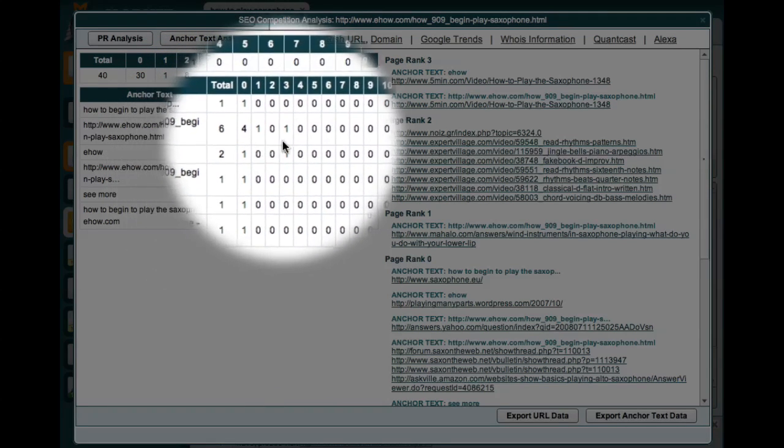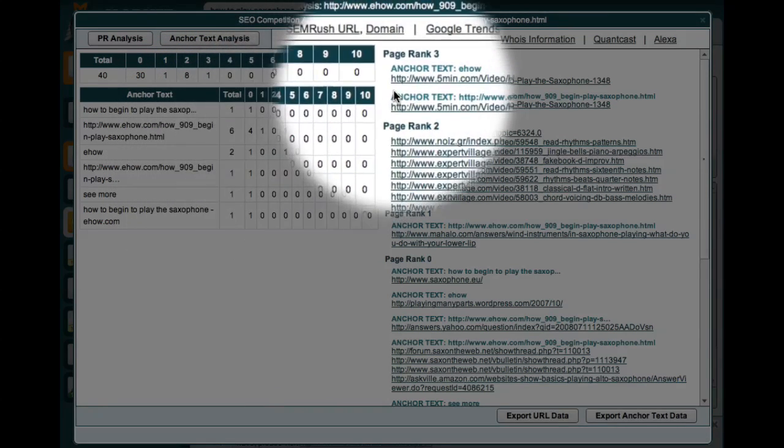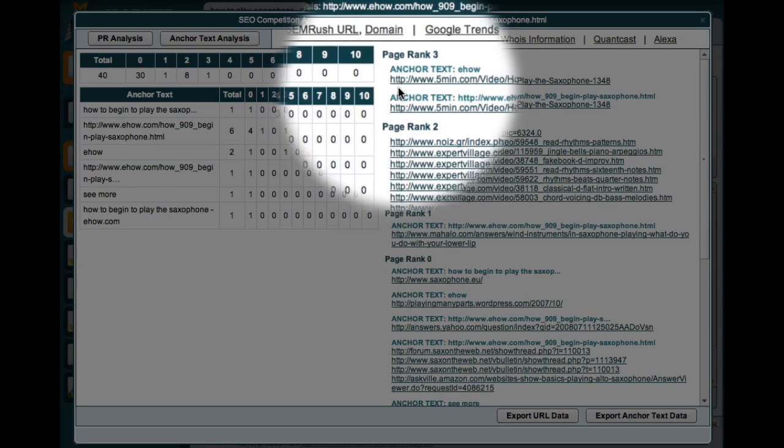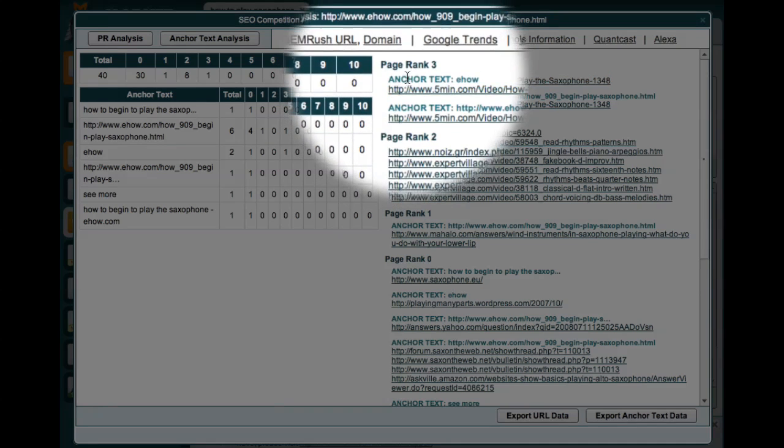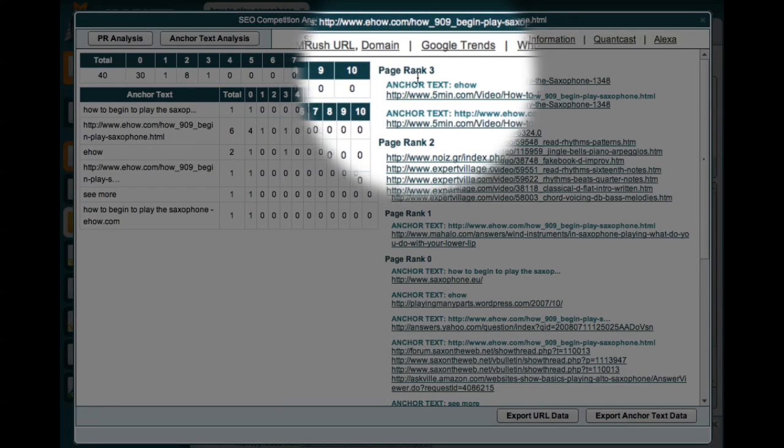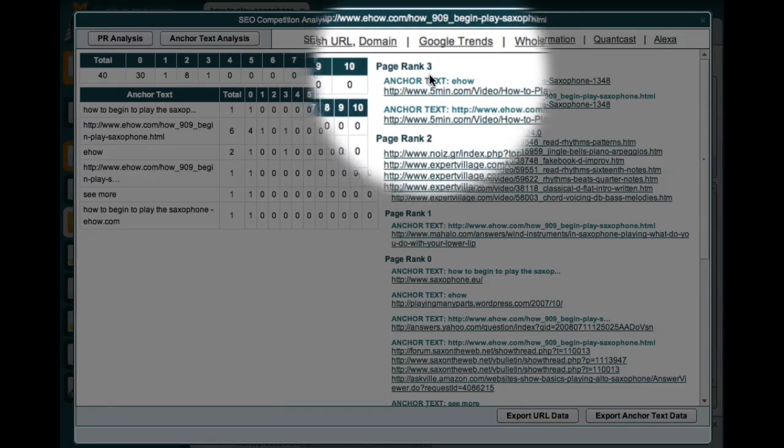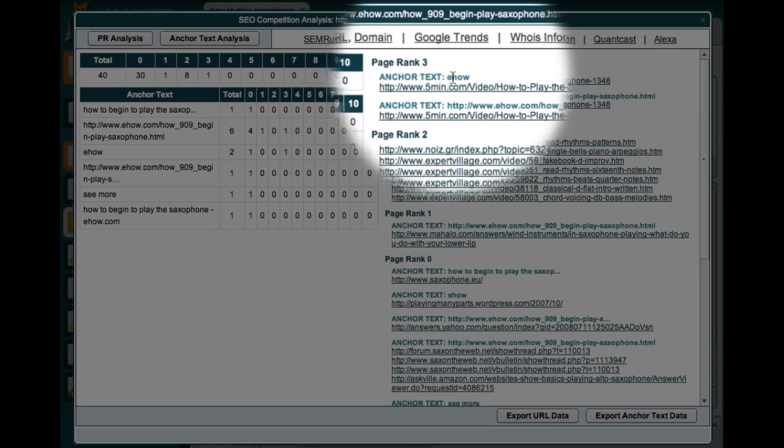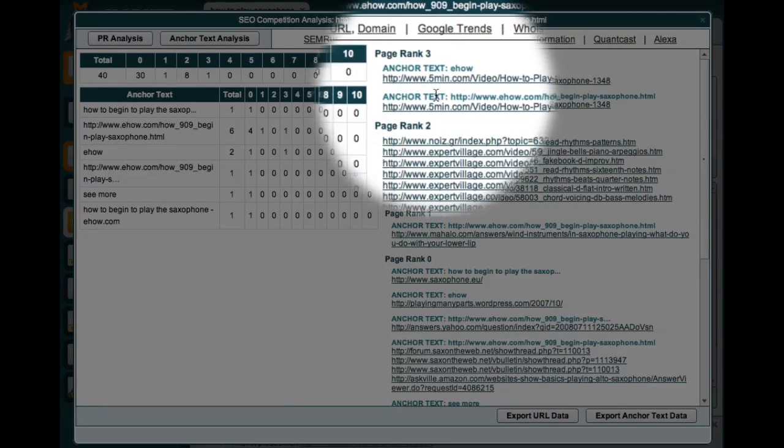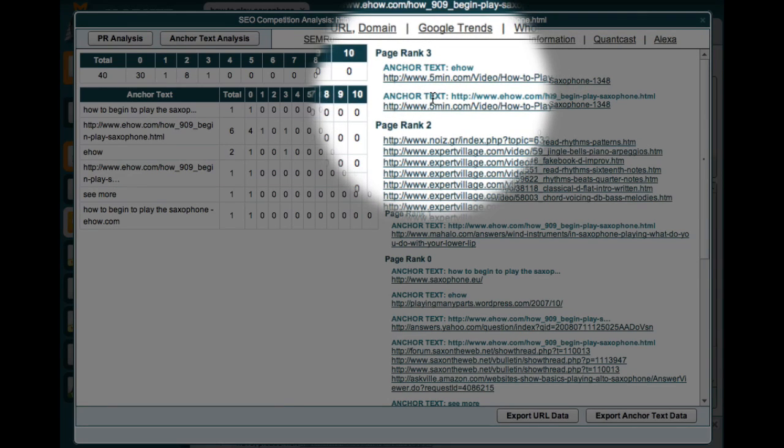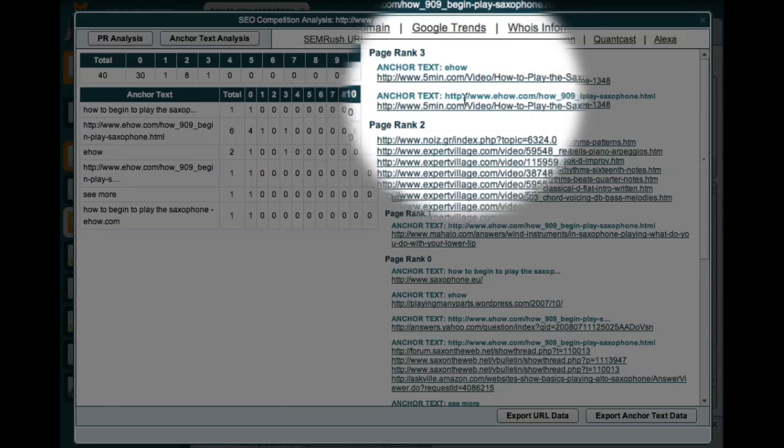Also I can come over here and see what the anchor text is for each of the different PageRank backlinks. So the anchor text that's producing this PageRank 3 backlink is simply eHow. The anchor text that's producing this PageRank 3 backlink is the URL.